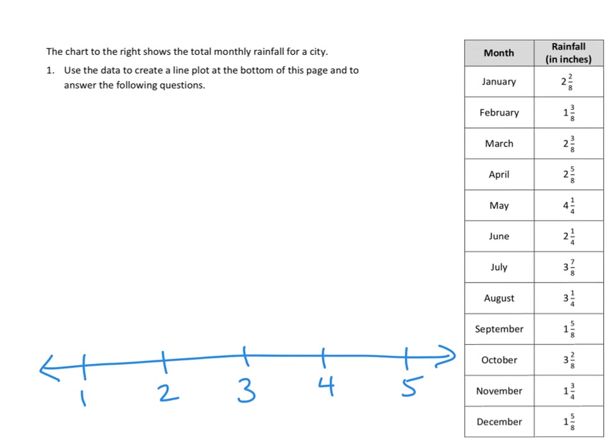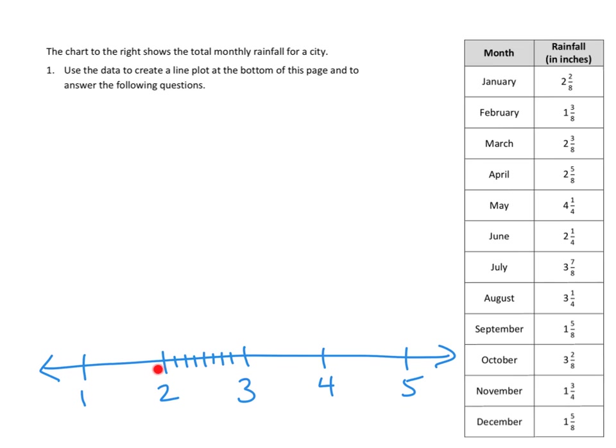And I think what I'm going to do for you today is I'm just going to plot the J months. I'm partial to the J months because my own birthday is in January, and one of my brother's birthday is in July. So I'm going to do the J months. I'm going to plot January's rainfall was 2 and 2 eighths. Okay, well, 2 and 2 eighths. So I know I need to divide up my space between the 2 and the 3 into 4ths and then into 8ths. And then I'm going to count out to 2 and 2 eighths, and I'm going to make my X right there.